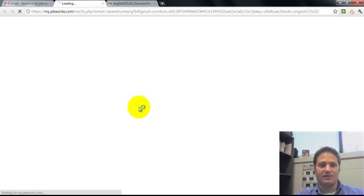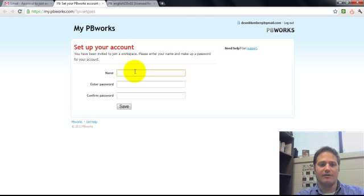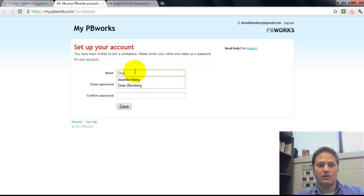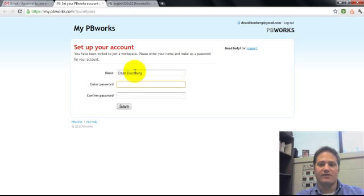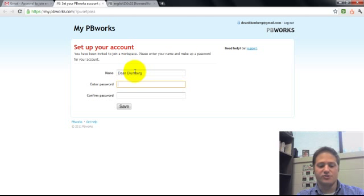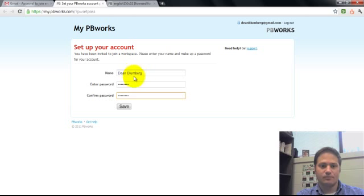You'll click on this link right here and you'll set up your account. You can put your name, your full name. And this is where you get to choose a password. And you'll click save.